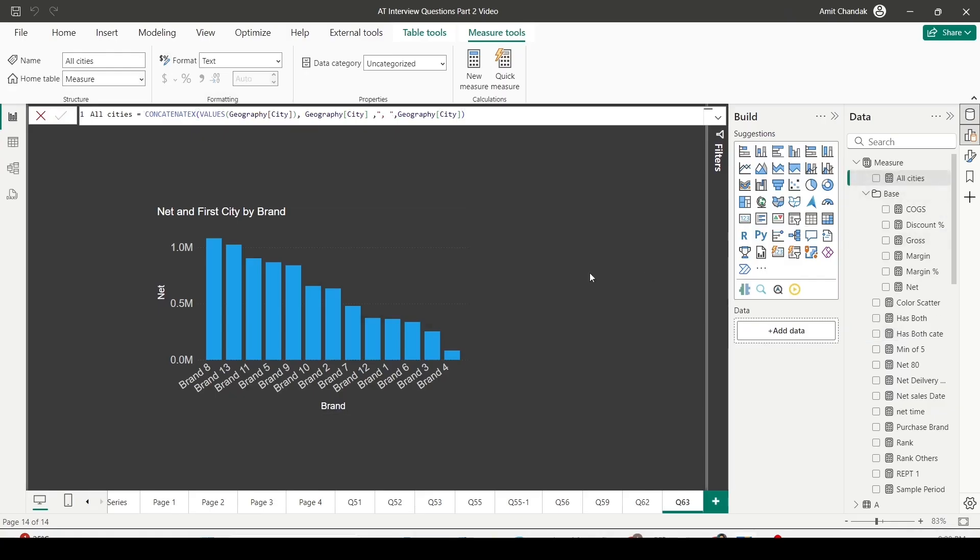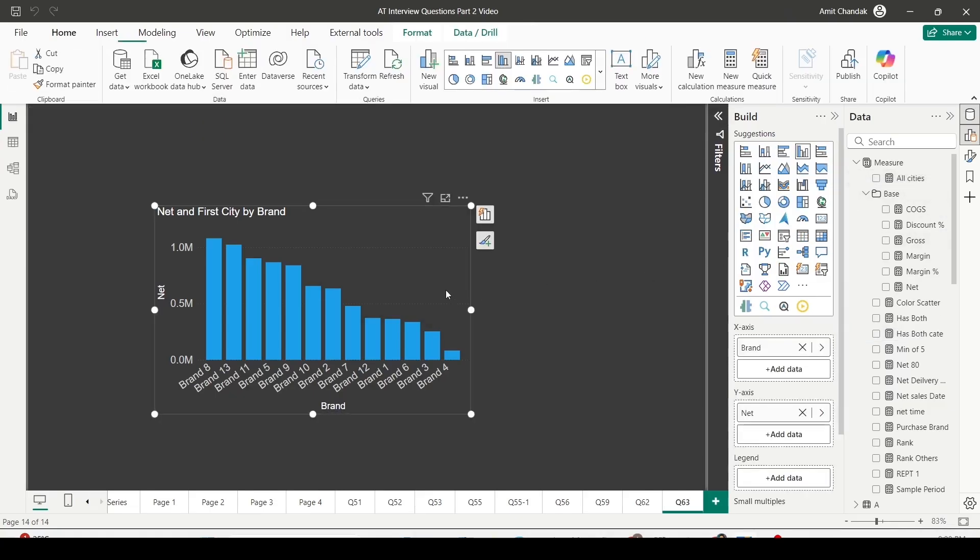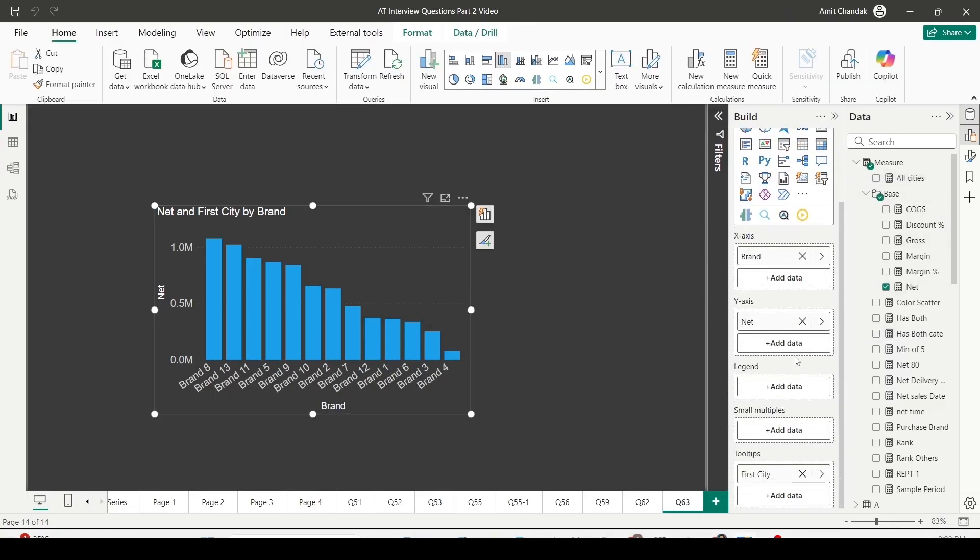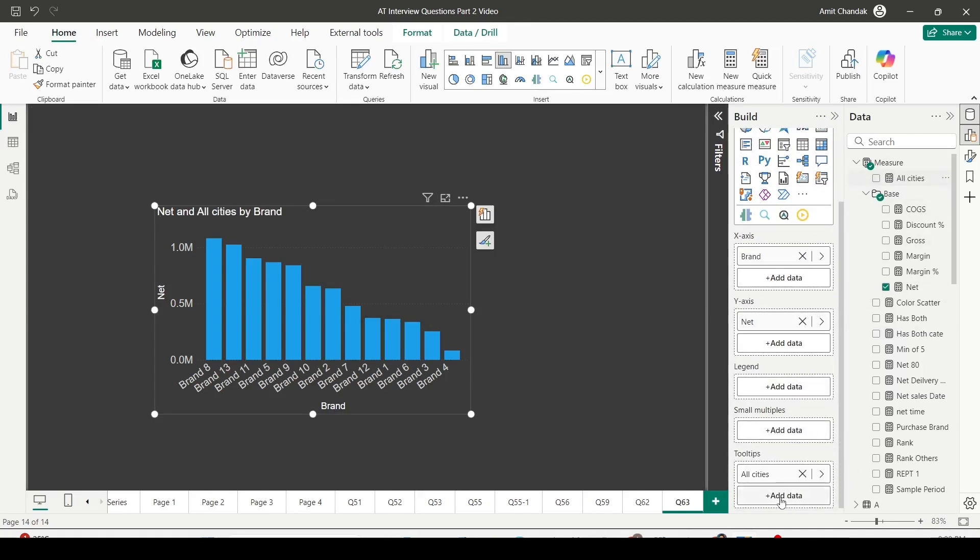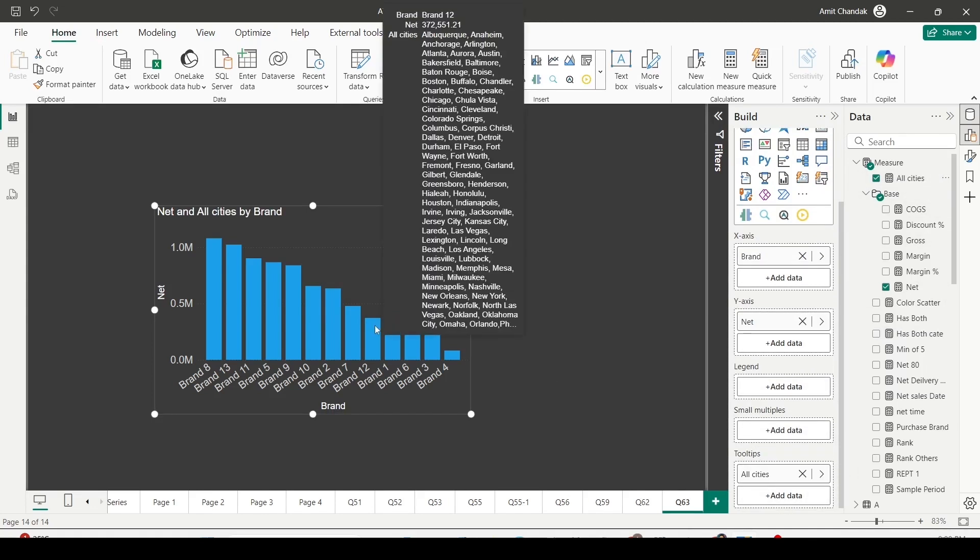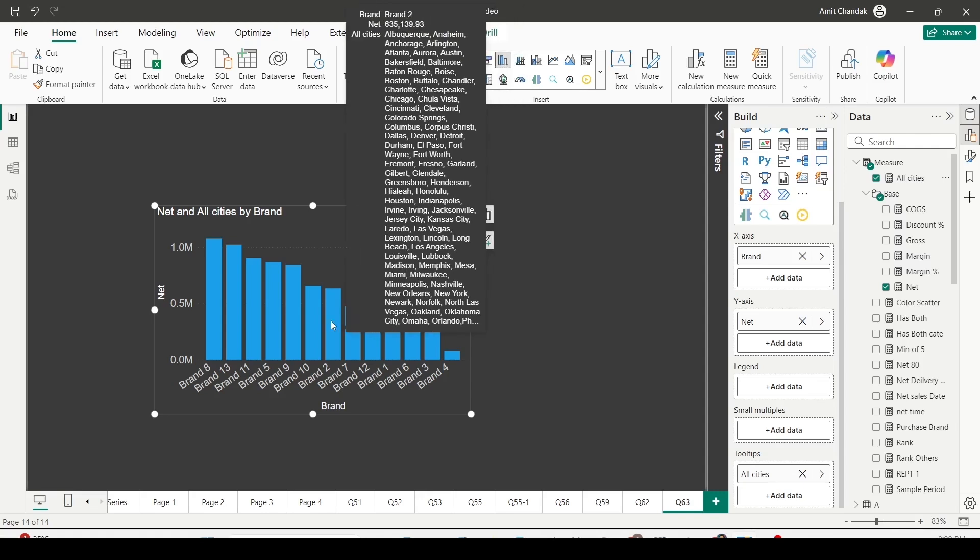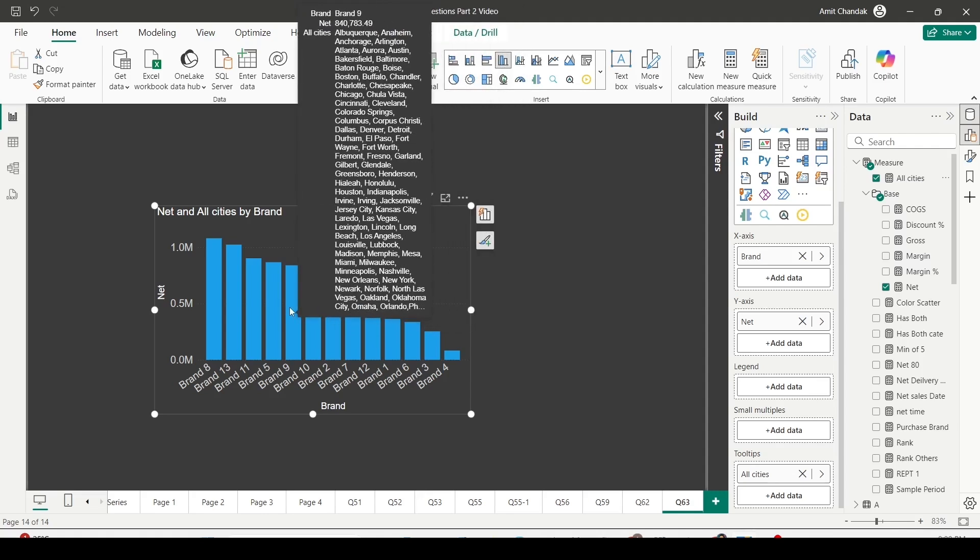Now I got all the cities. I would like to add that into the tooltip. So let me remove the old one, drag the All Cities to tooltip, and now just check it out. You can see I'm getting all the cities.